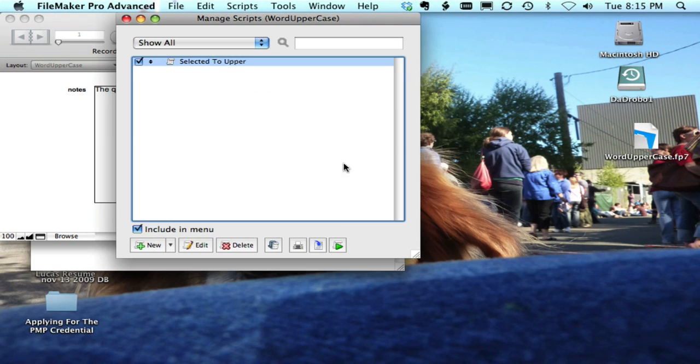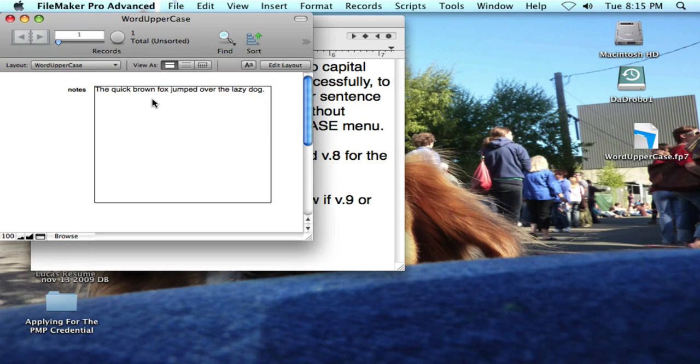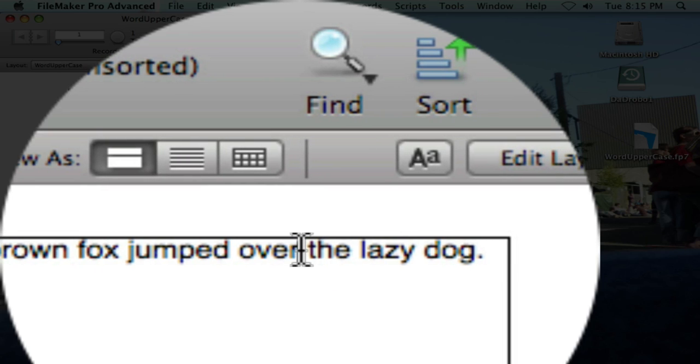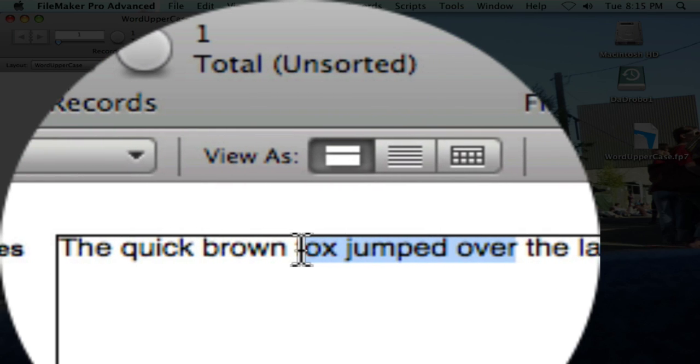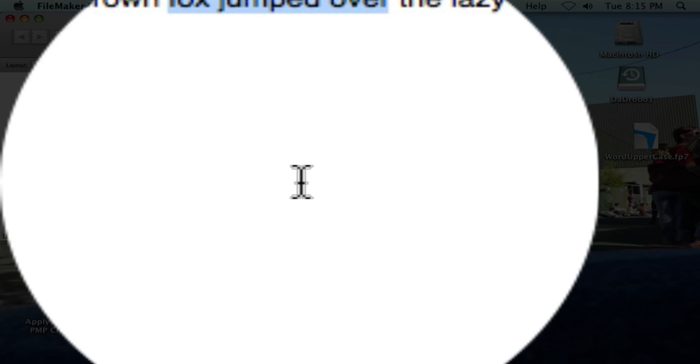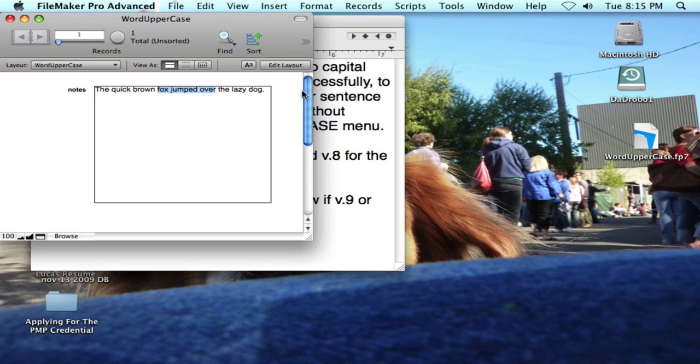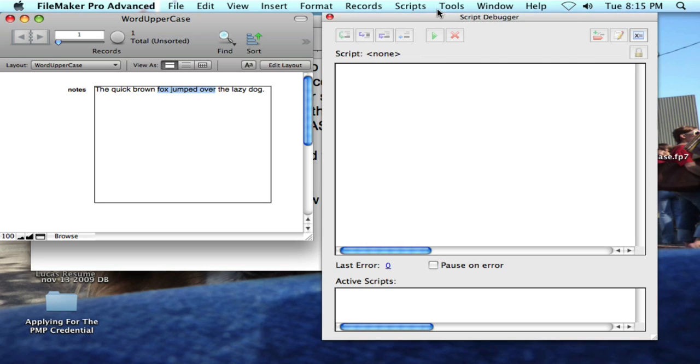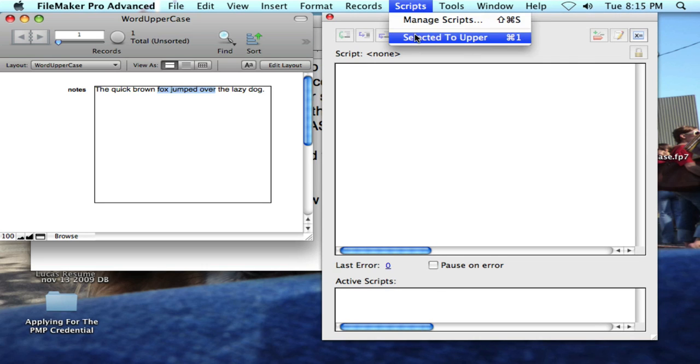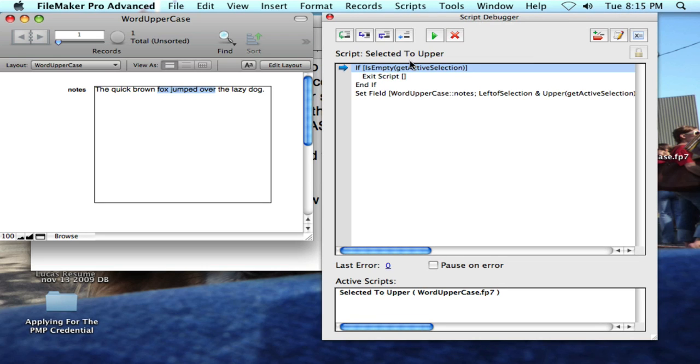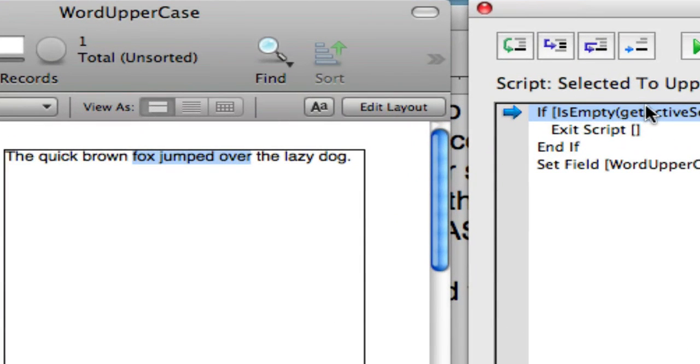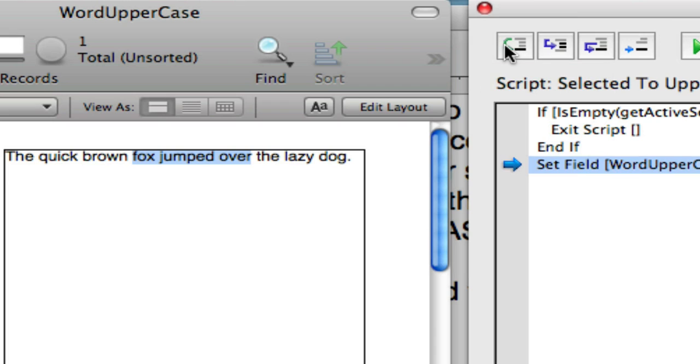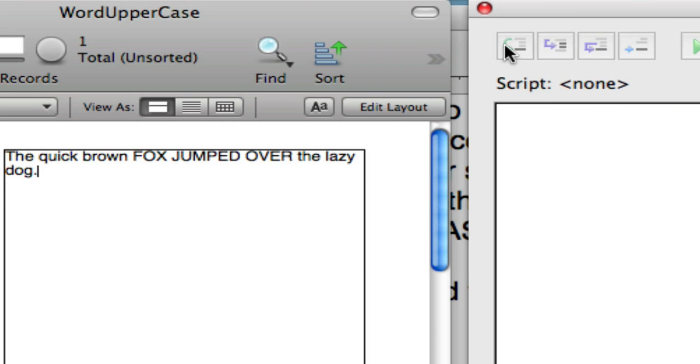So basically I am setting the field equal to itself, but whatever I've selected I'm going to make upper. So let's just grab this piece of text and let's go ahead and turn on the script debugger. So it says if I didn't grab anything, exit the script, but I did grab something. Now I set the field equal to itself plus the upper, and there you go.